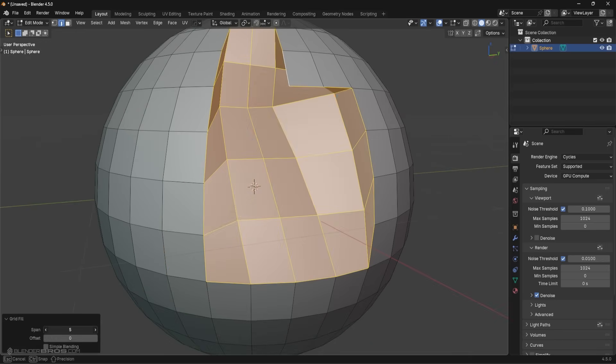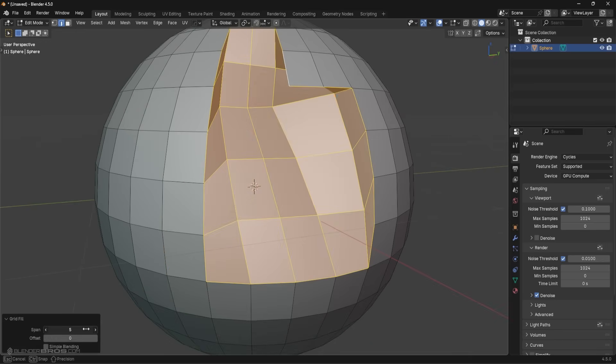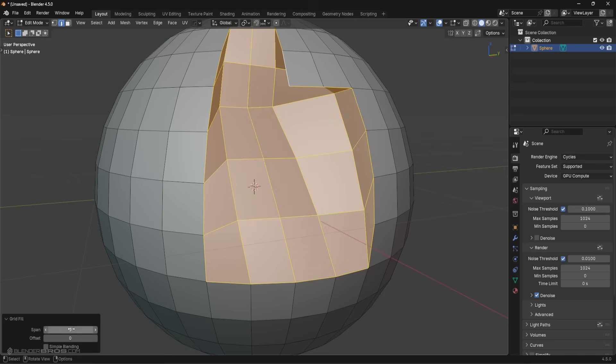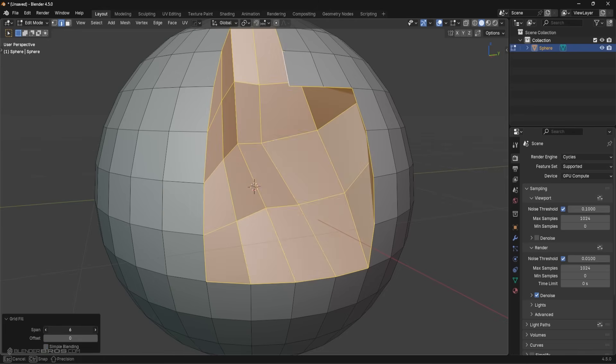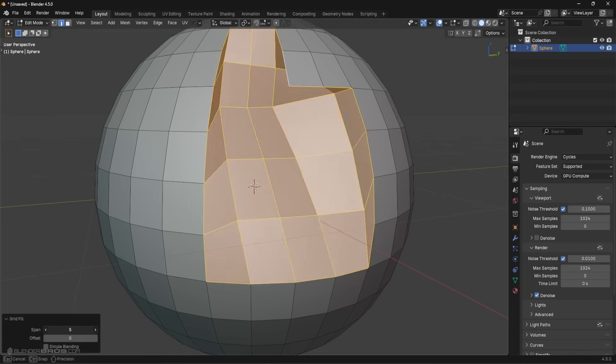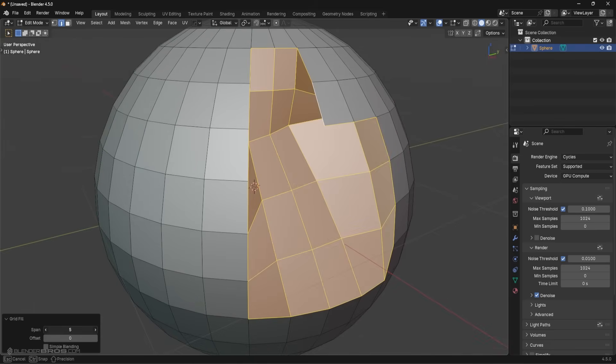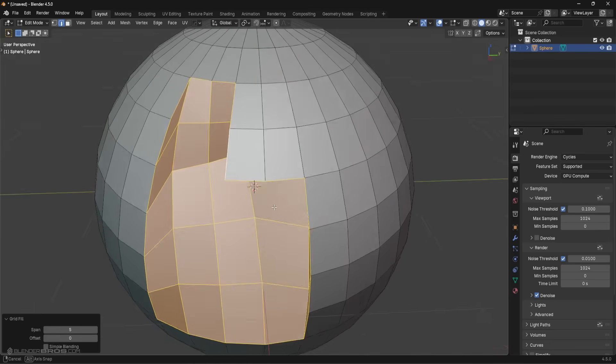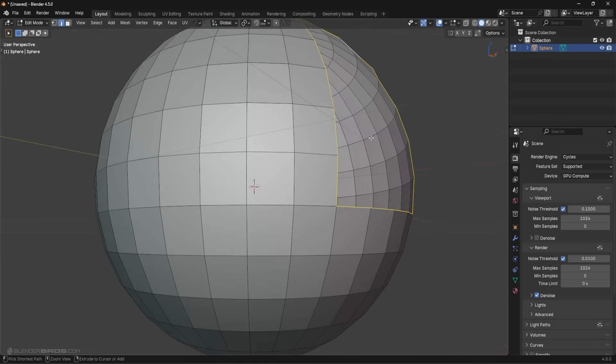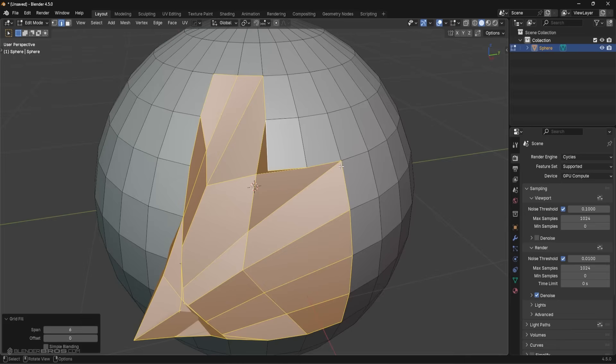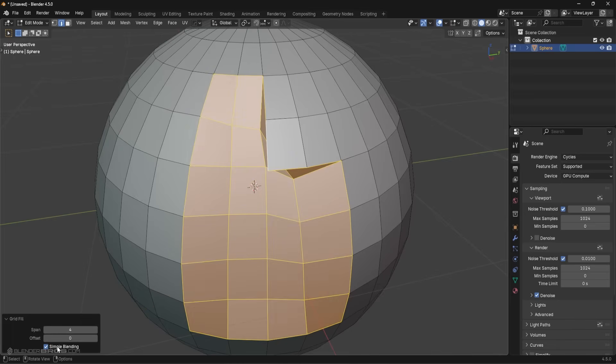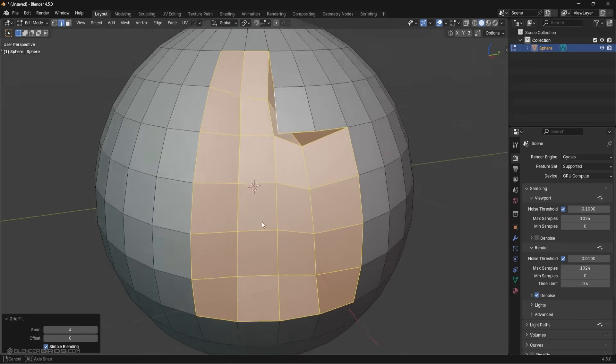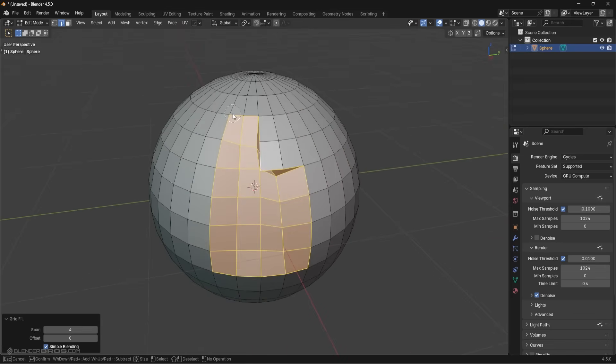So I'm just going to adjust the span. You can even try the simple blending if you wanted. I'm just going to adjust the span here until it looks reasonable, honestly, like something like this will be fine. I'm not sure why that's detached, let me try this one more time. We're going to go to grid fill, just going to adjust the span here. You can even go to simple blending, doesn't matter.